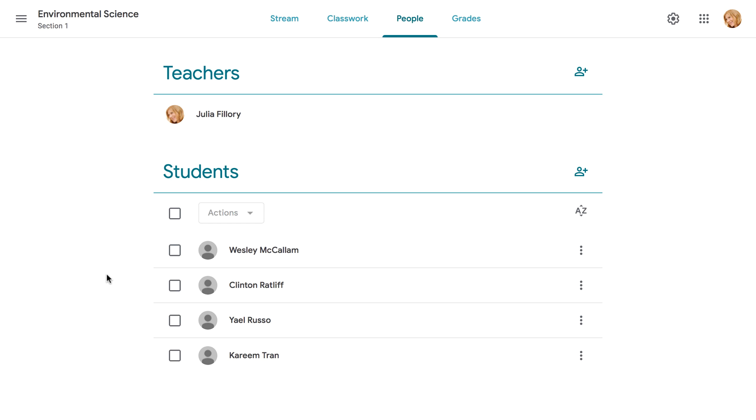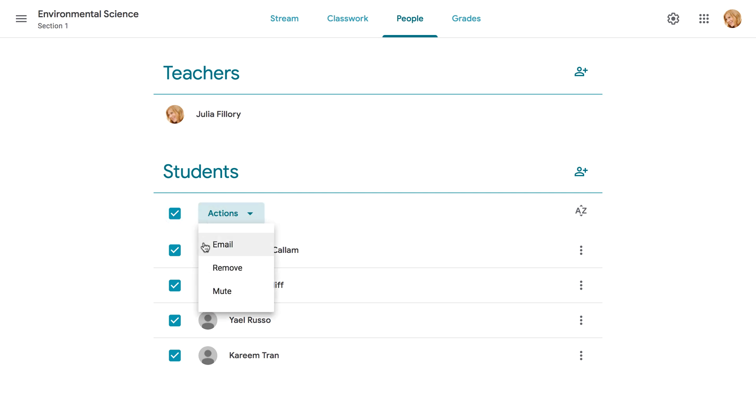To contact all of your students at once, just check the box at the very top and they'll all be selected automatically. Then you can go to Actions again and choose Email.